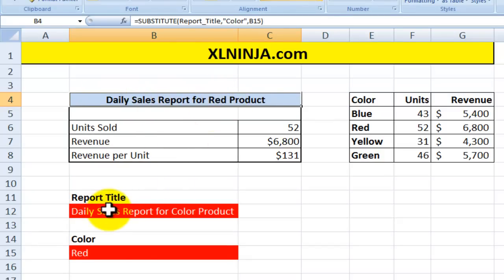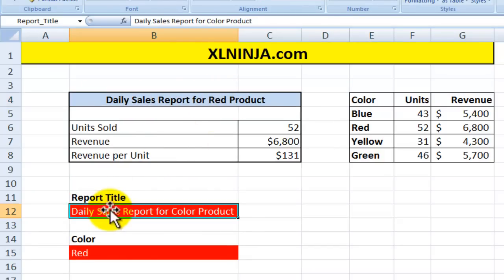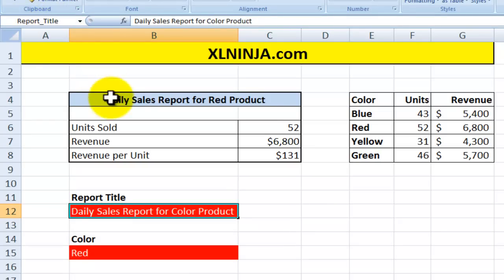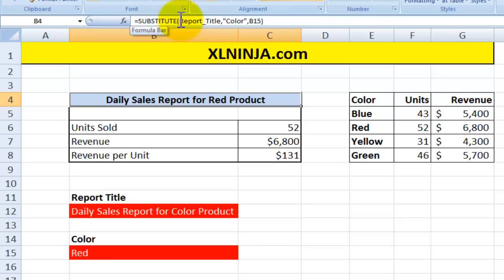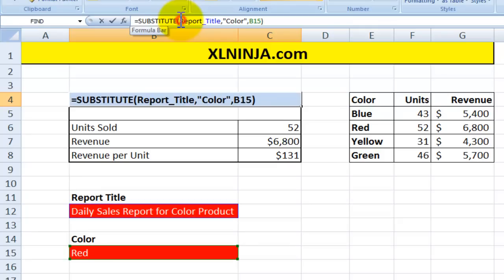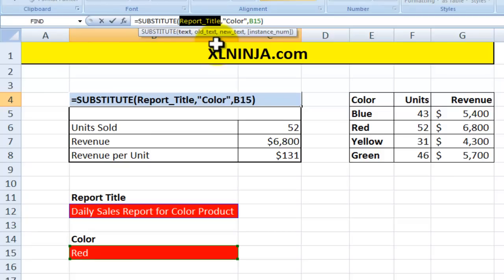First of all, the report title is in here and I've named it 'report title', so I use that name in the SUBSTITUTE function up here. The way the SUBSTITUTE function works is you type in SUBSTITUTE, open brackets, and then it wants the text you want to replace something within.